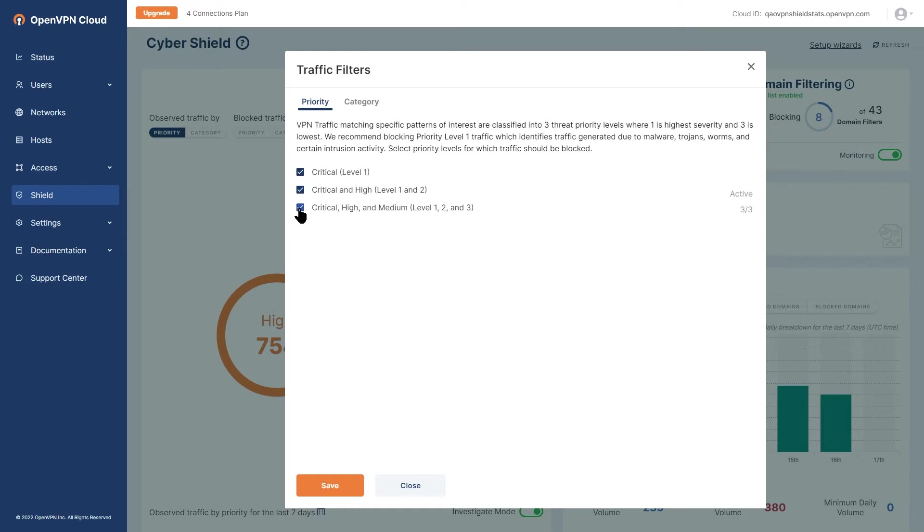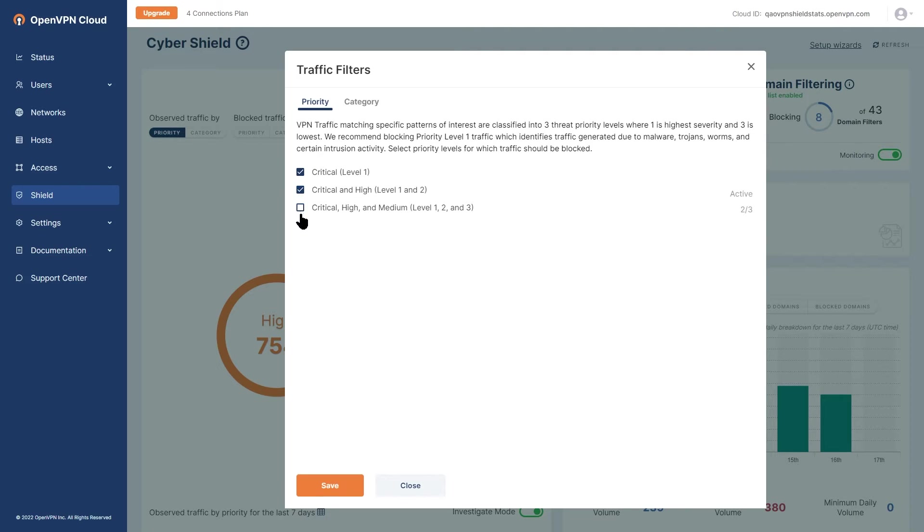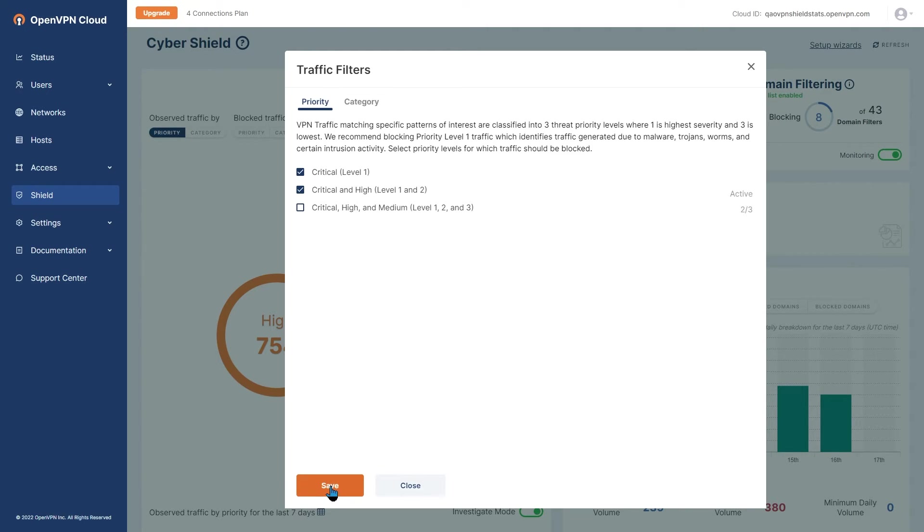We recommend blocking critical or level 1 traffic which blocks threats from malware, trojans, worms, and certain intrusion activities. Select threat priorities level that should be blocked and then click on the save button once you're done.